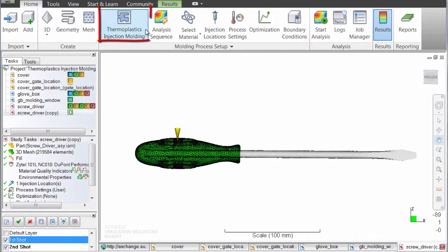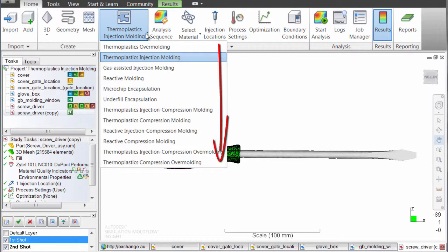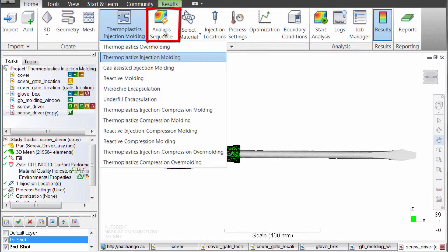In addition to classic thermoplastics injection molding, you can simulate many other molding processes and choose an analysis sequence depending upon the information you are looking for.